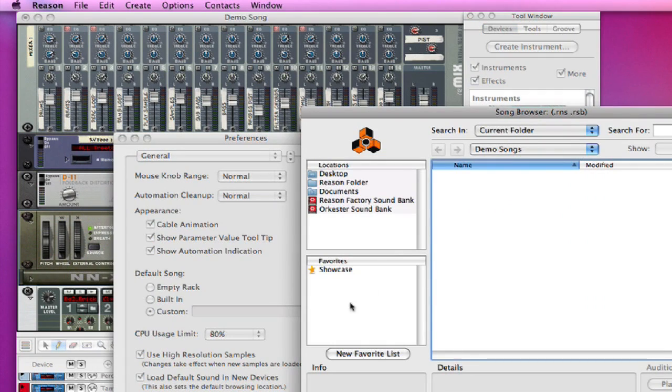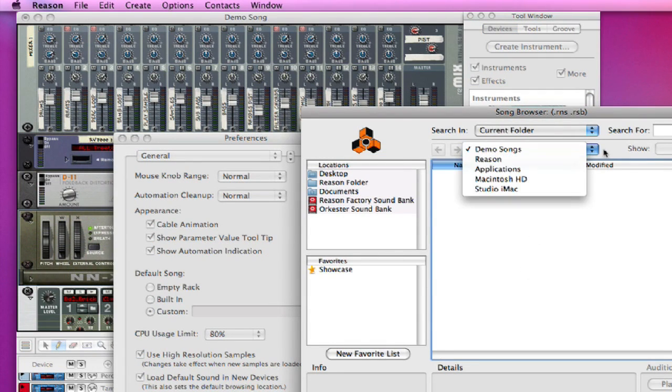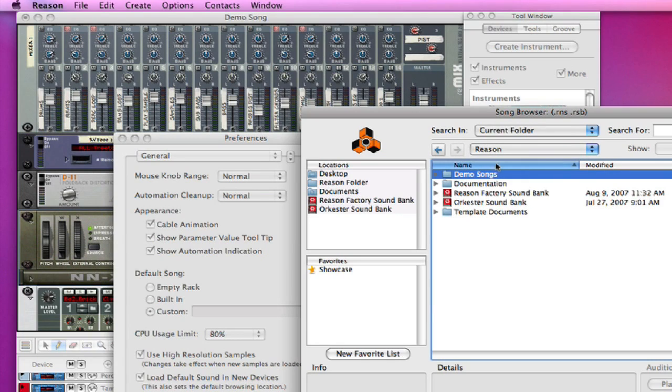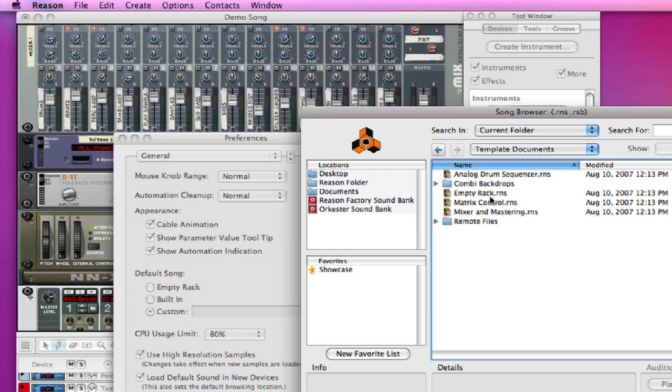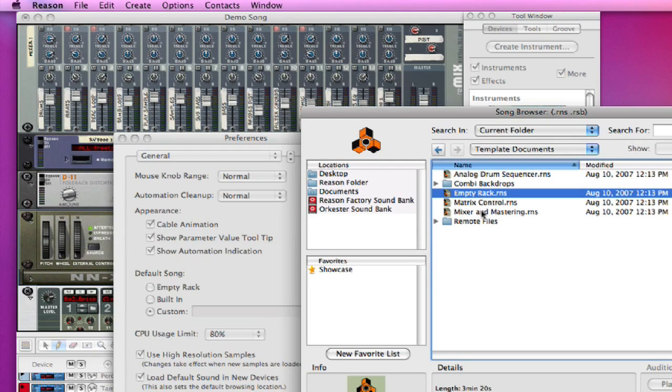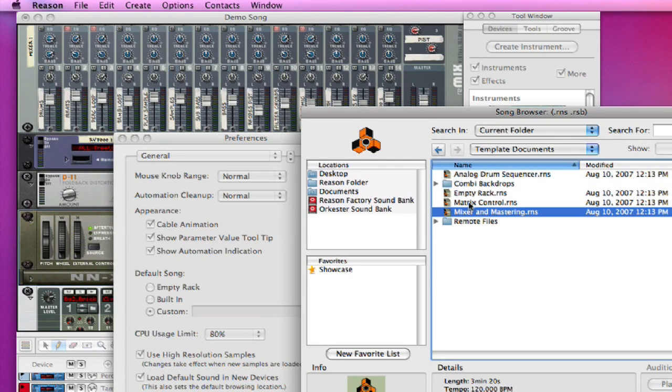And basically if you had a template that you would like to open, you could just open a special template, or you can make your own.